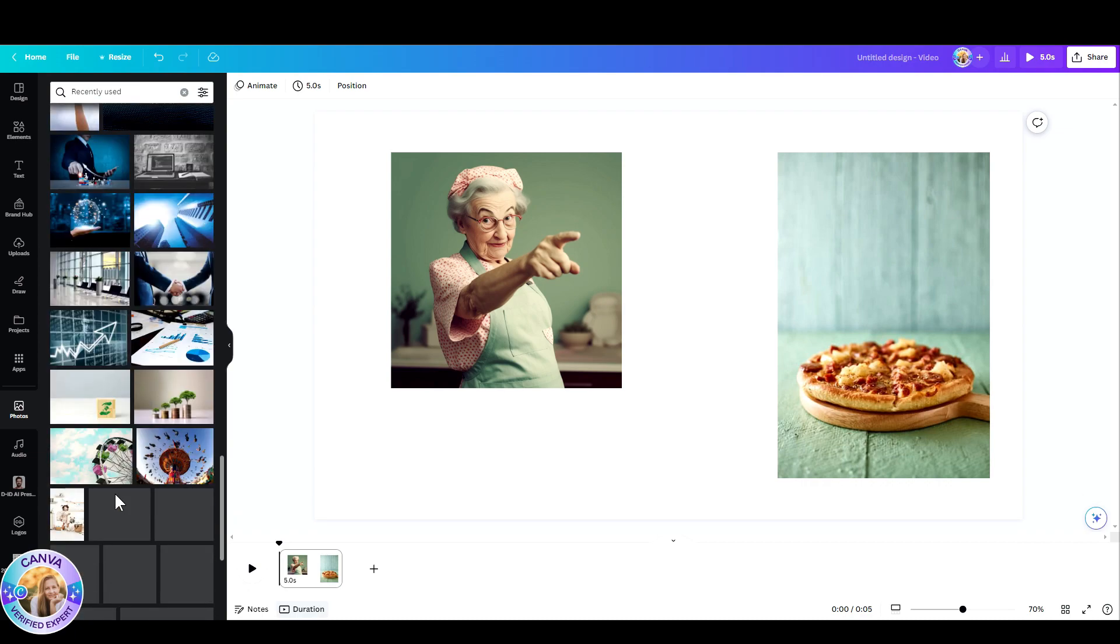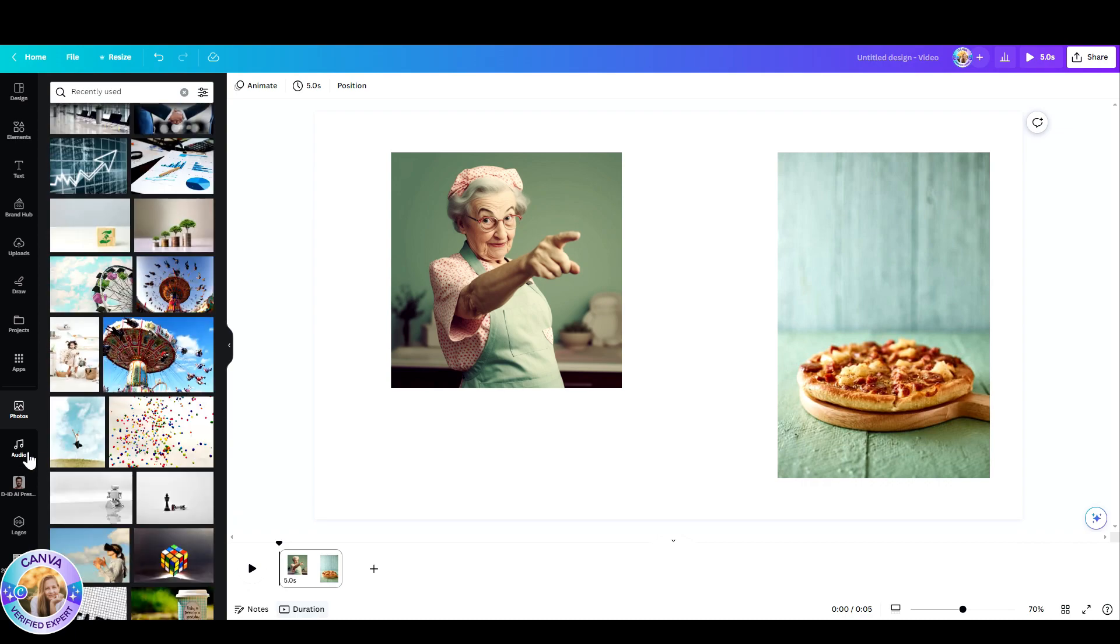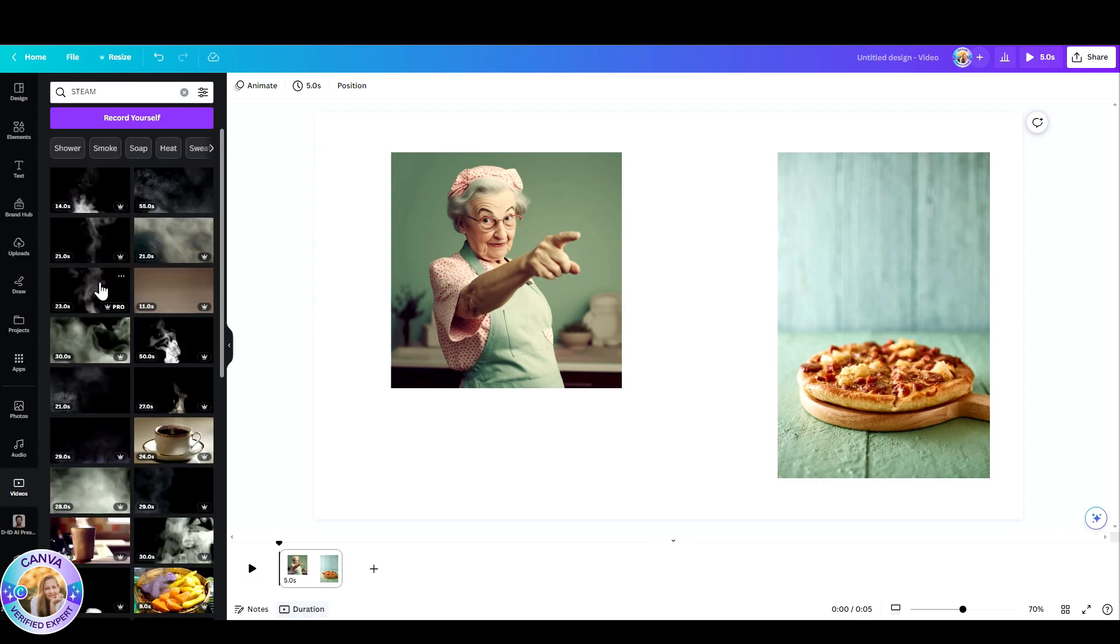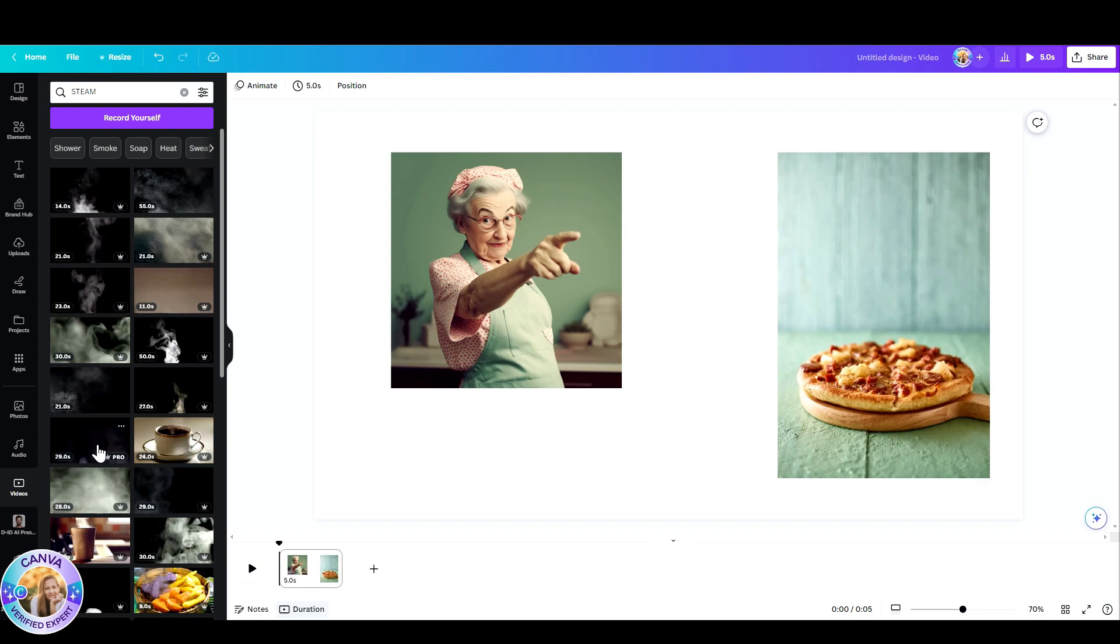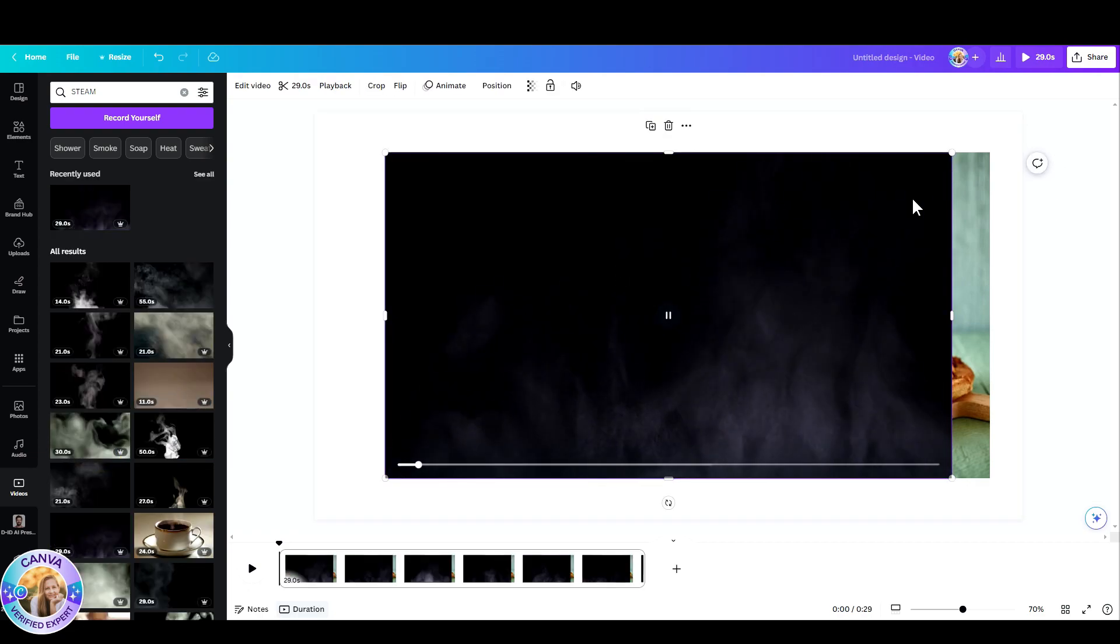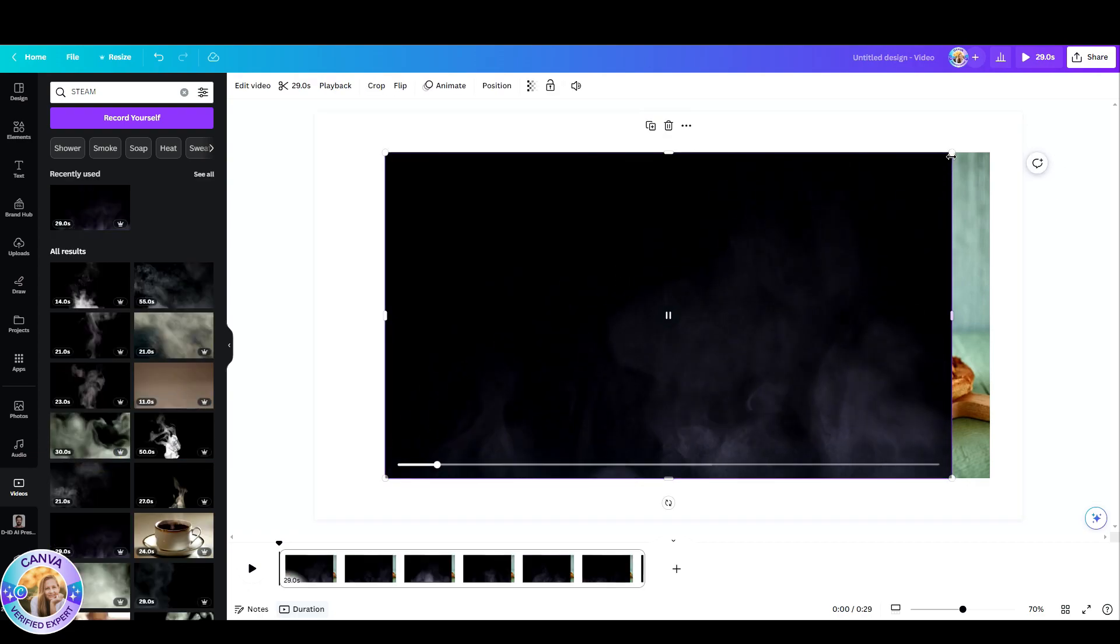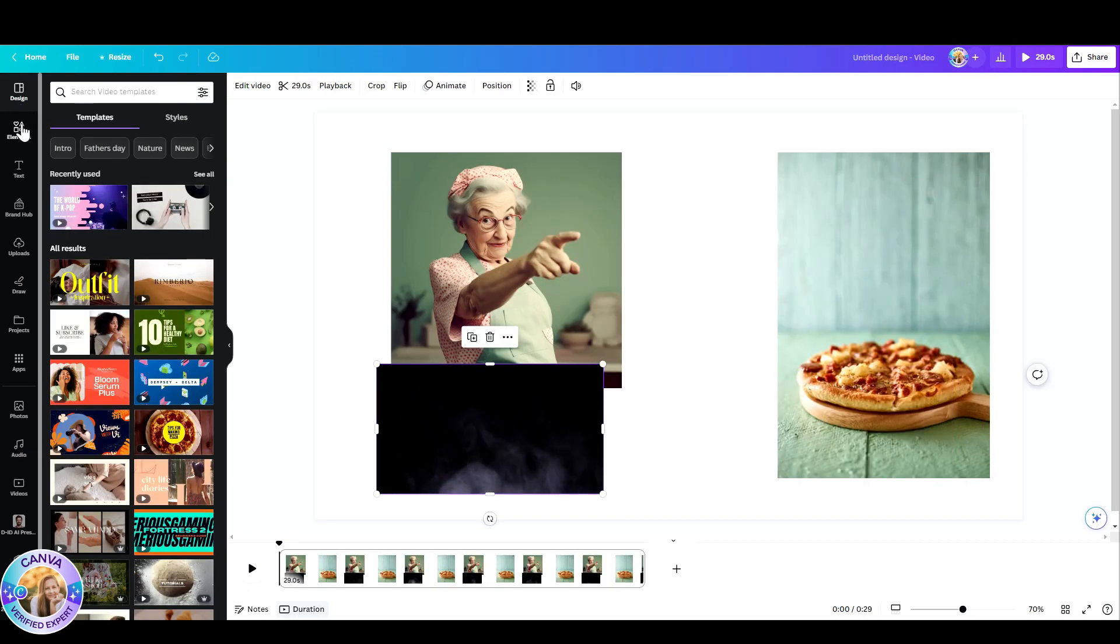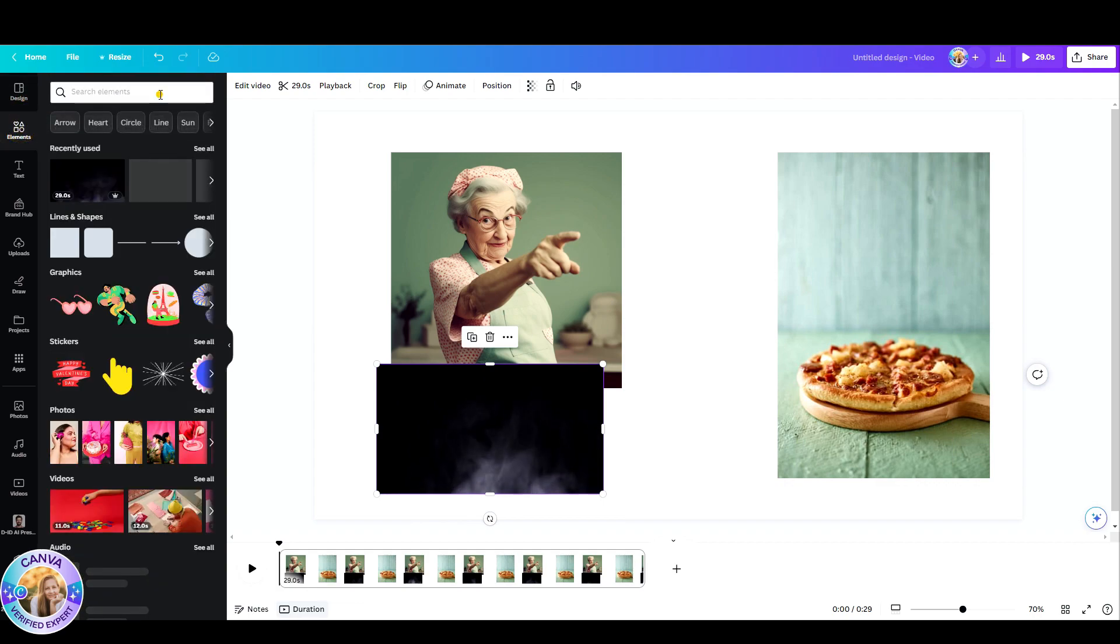And now I'm looking for some steam. I wanted a video that can create the effect of a pizza that has steam coming out of it. So this is the video. Let's just resize it for a while. I also searched for a speech bubble.